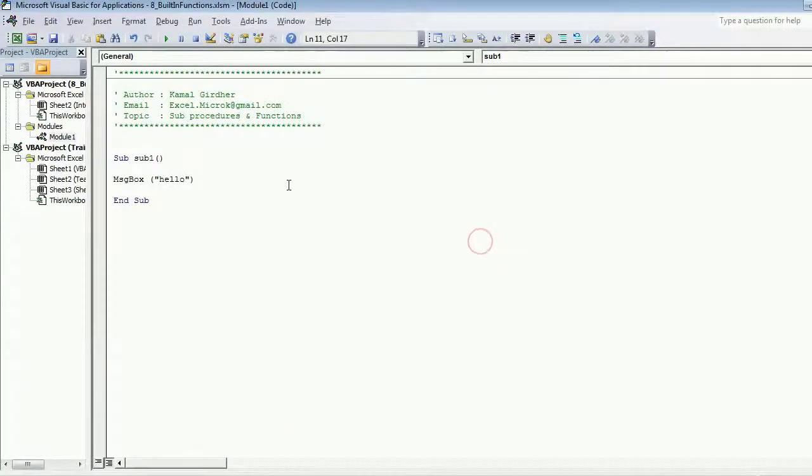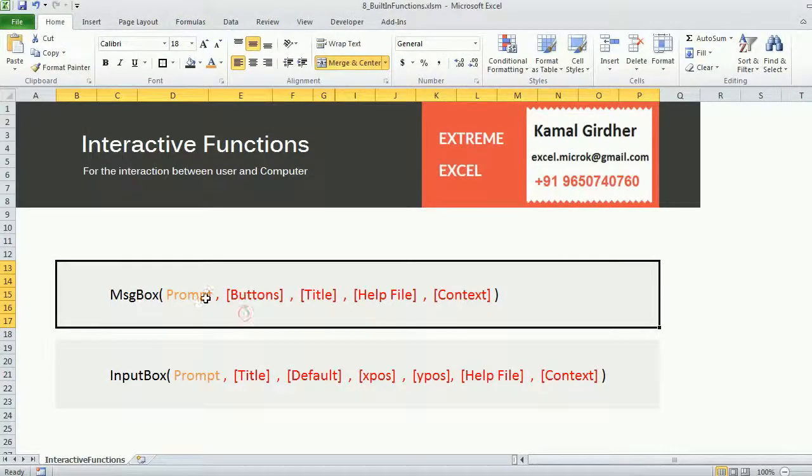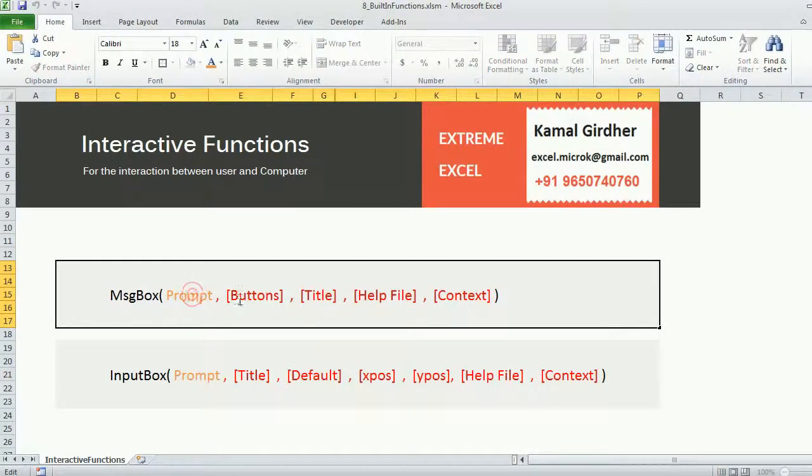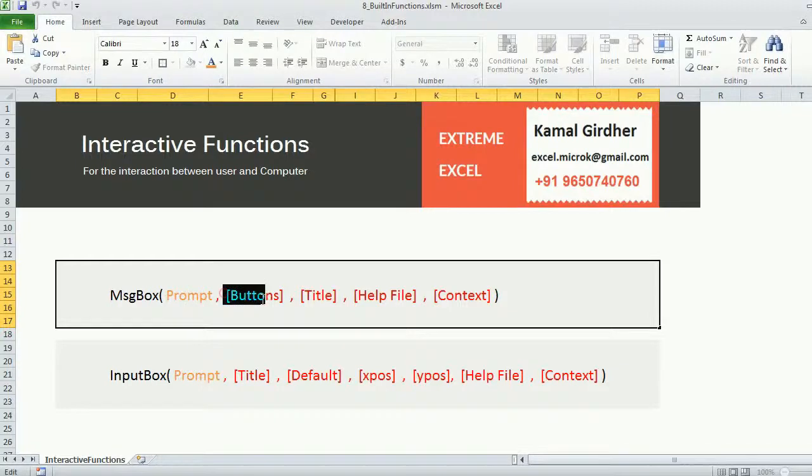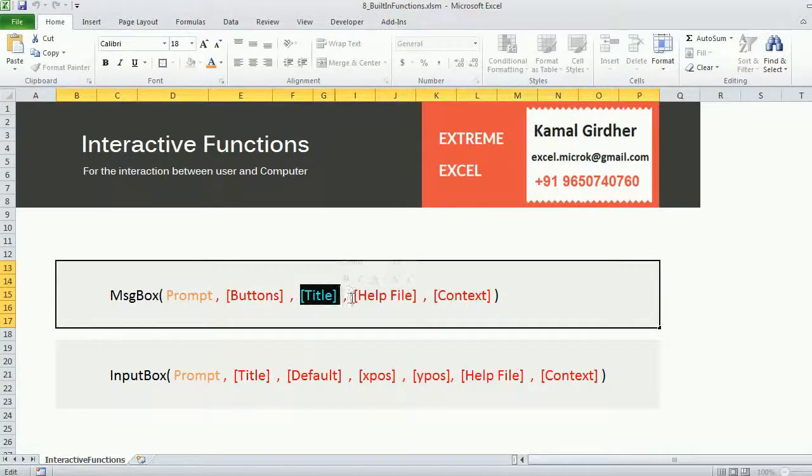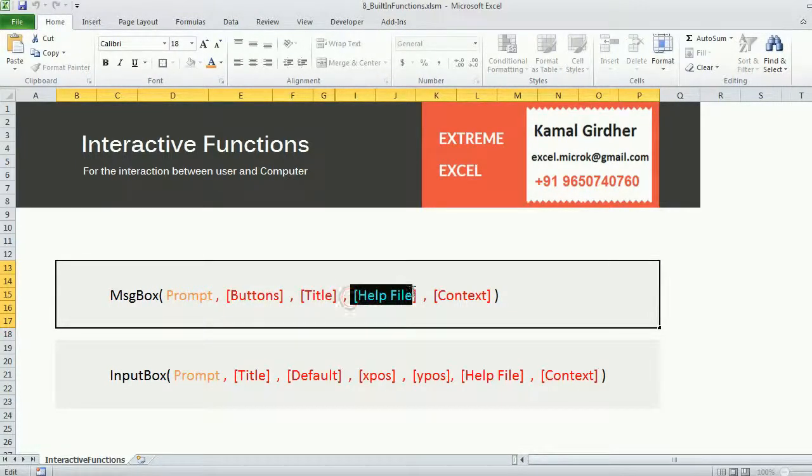If I close it, now if I look at the other arguments you see you can specify the prompt, you can specify the buttons type, you can specify the title, you can specify the help file and context also.